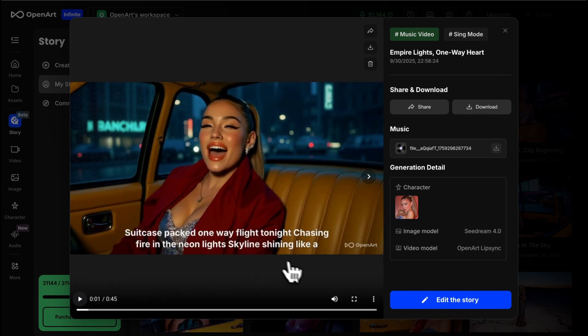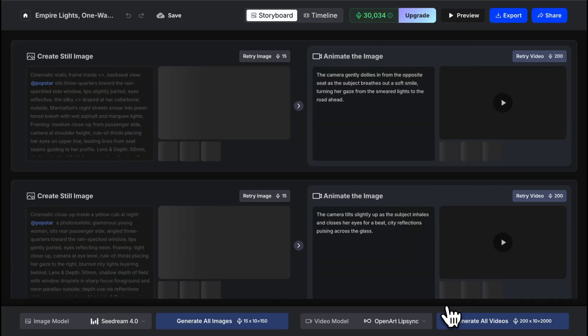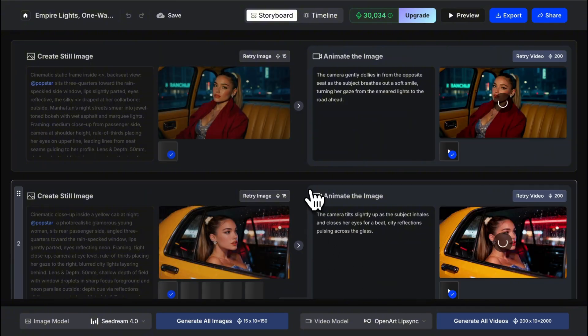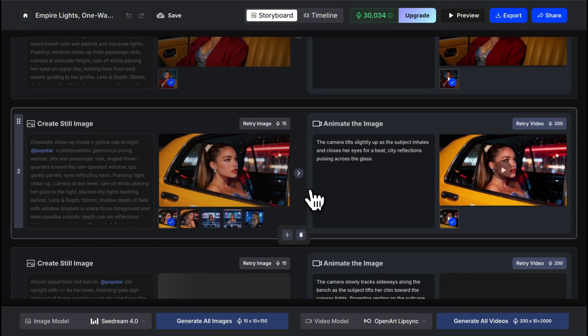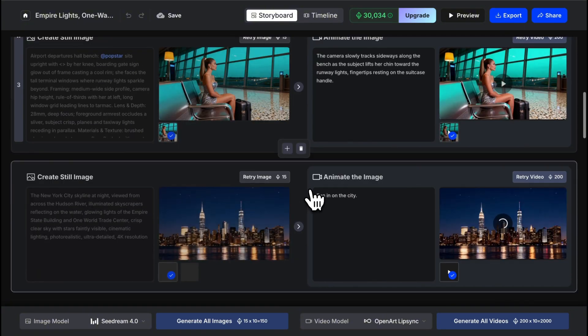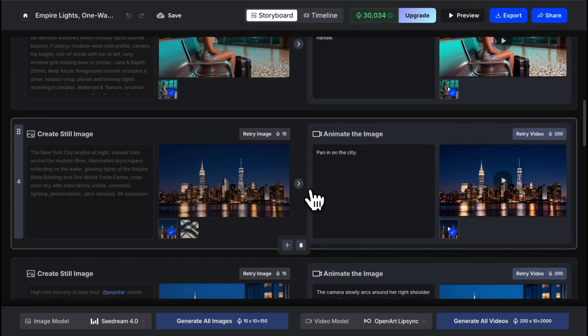All right, as you can see there's about one error in the video where it was supposed to be a b-roll shot and this random man appeared. So in order to fix that we're actually going to go to edit story and this is going to bring us back to our storyboard where we can make this quick adjustment. So all I'm going to do is retry the video again and that should solve the problem.